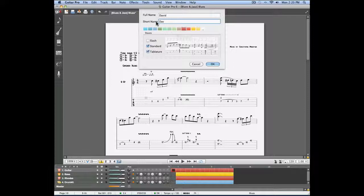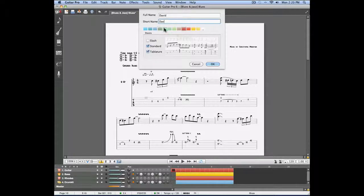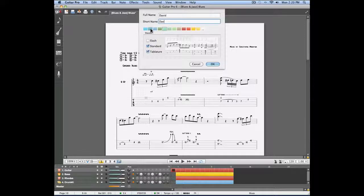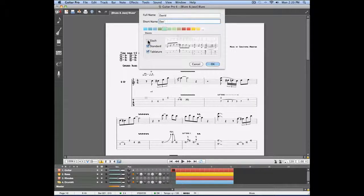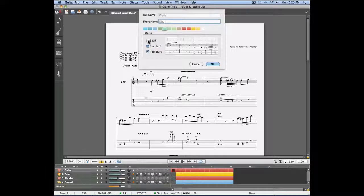You may also choose a color for the track you're working with. This color is going to be seen directly in the global view. And you can also choose which type of notation to show for that track.